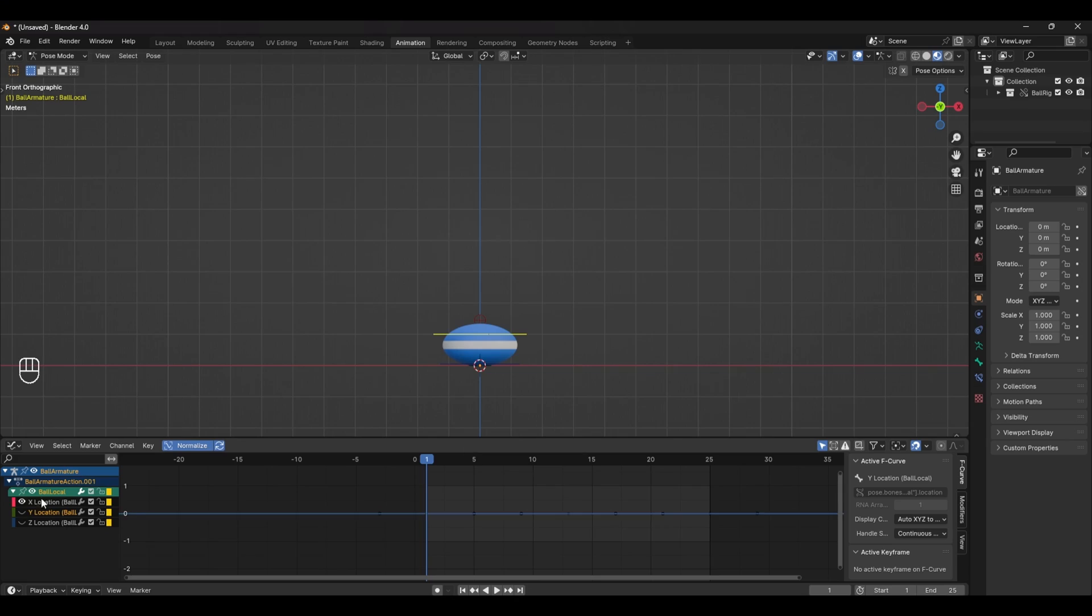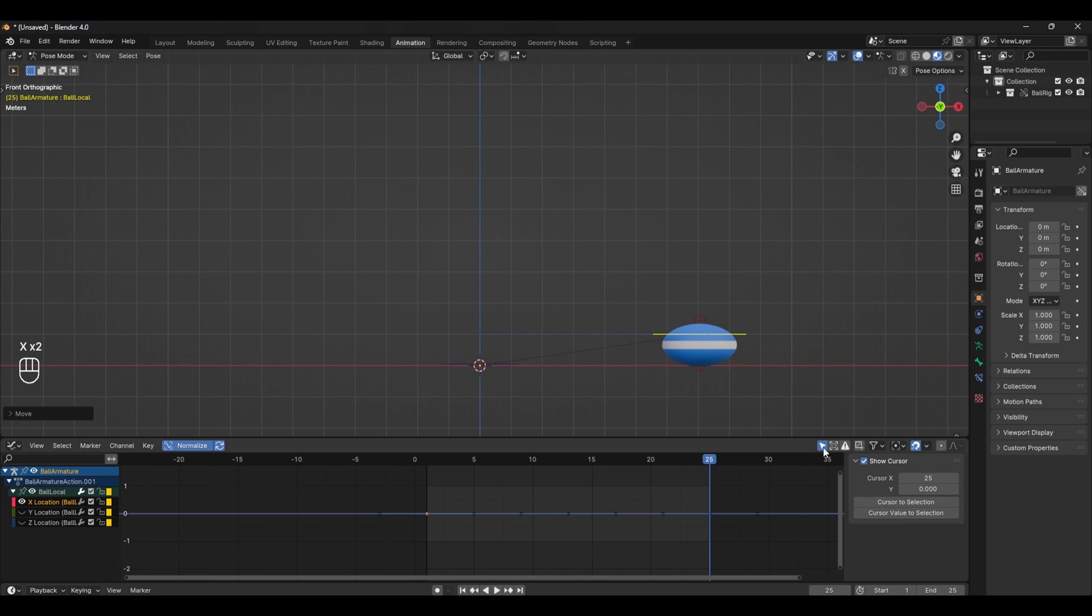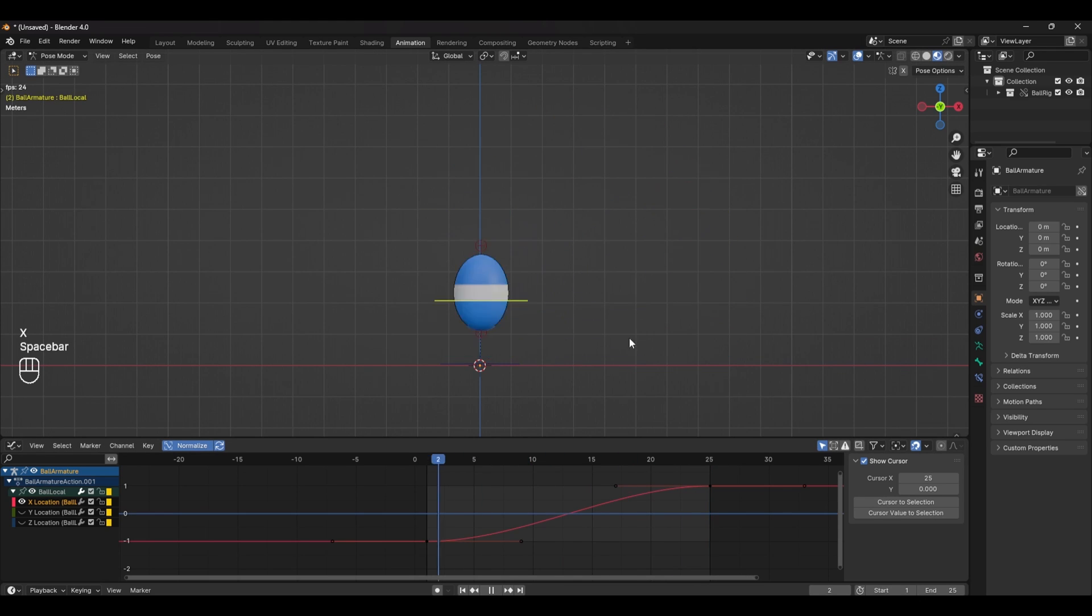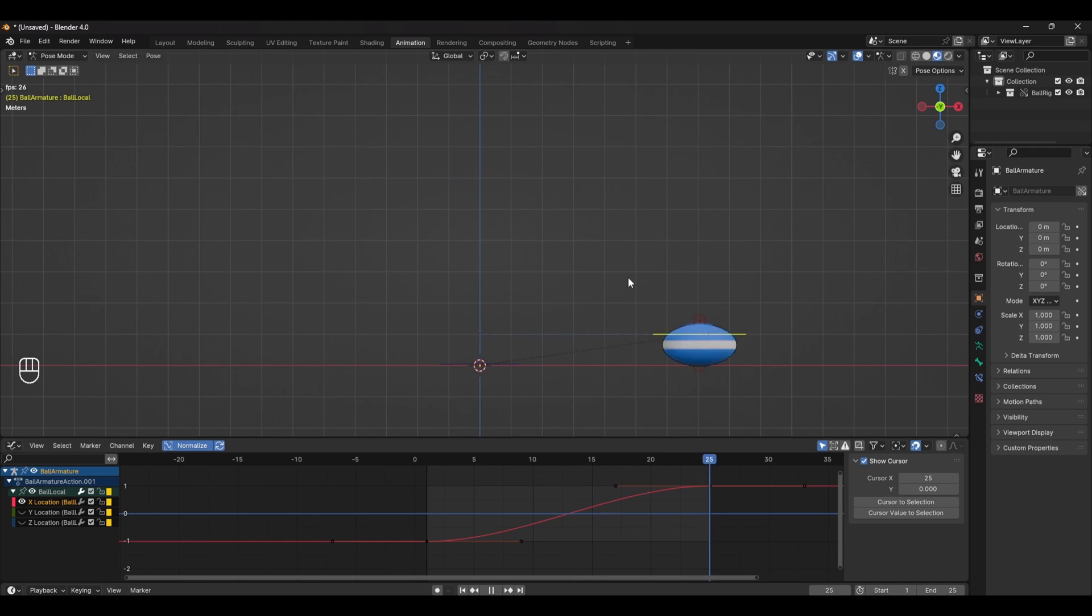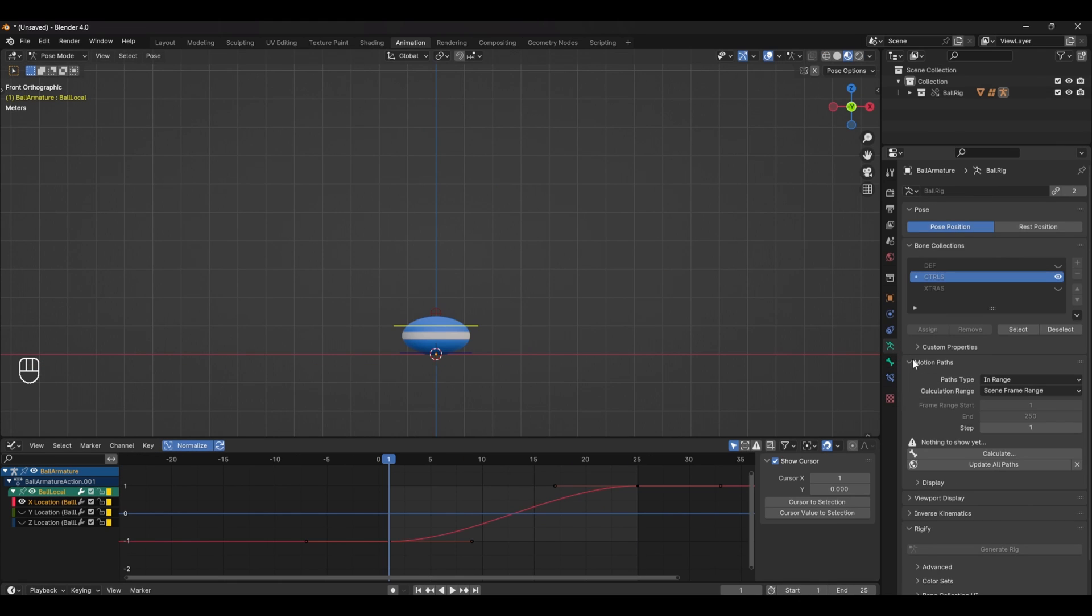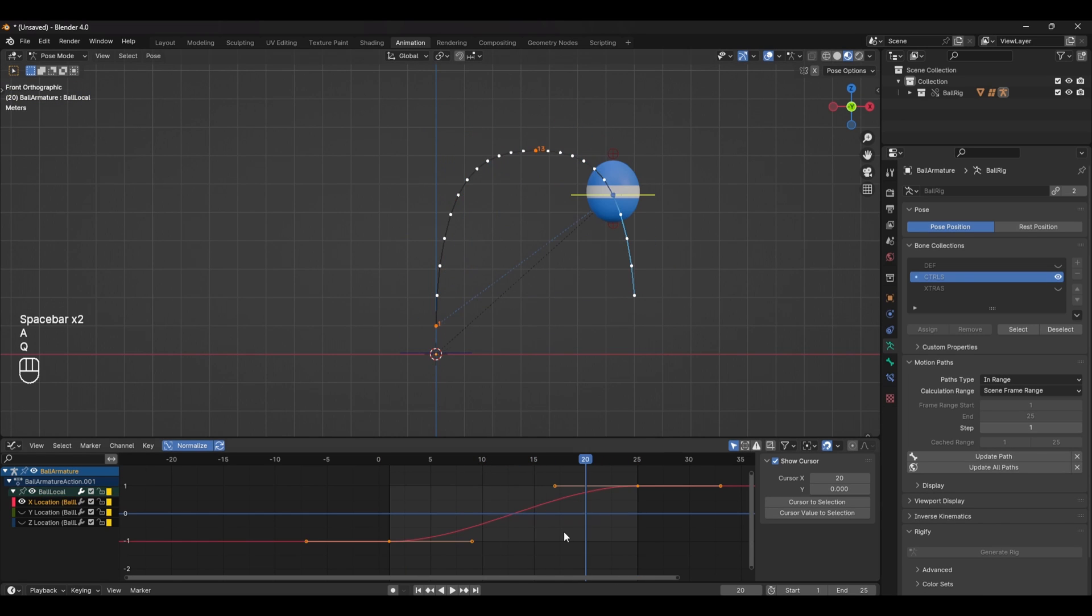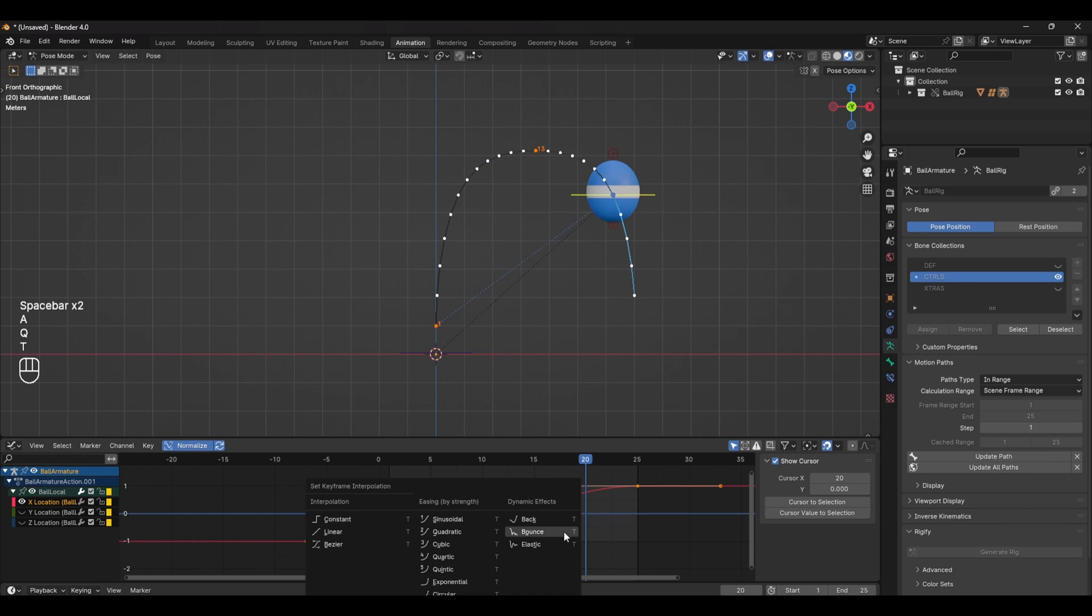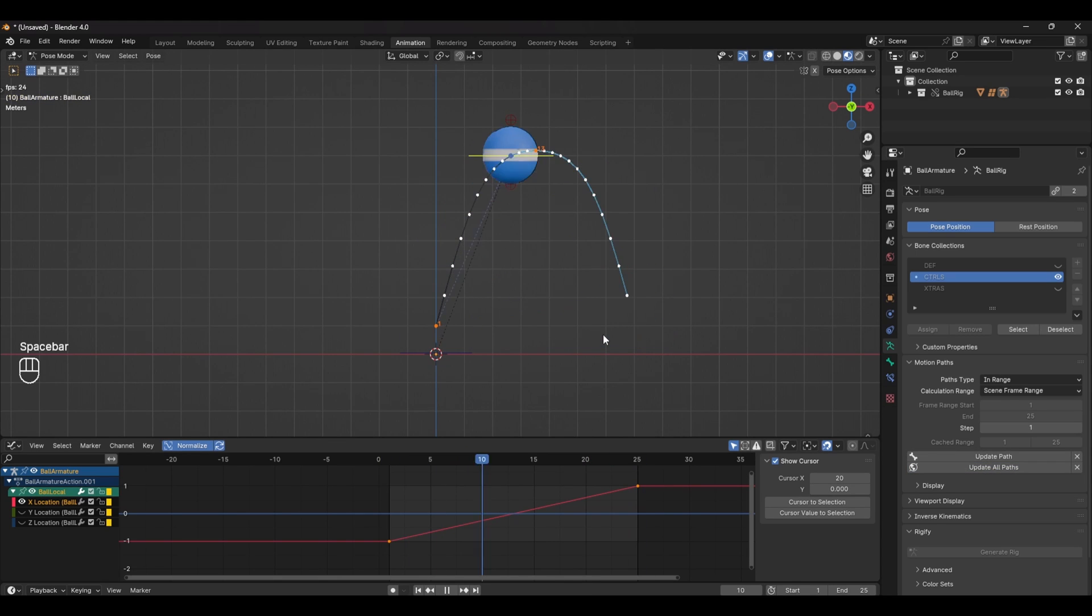If we add a keyframe on the x location and at the end of the animation move it a few units we can see that the ball kind of moves in an arc. But to visualize the arc properly we have to select the main control and head over to the bone properties tab and create a motion path. Here we can see the trajectory of the ball and it's not quite moving in a clean arc. If we change the keyframes in the x location to linear by pressing V and then updating the motion path you can see that the ball moves in a much cleaner arc.